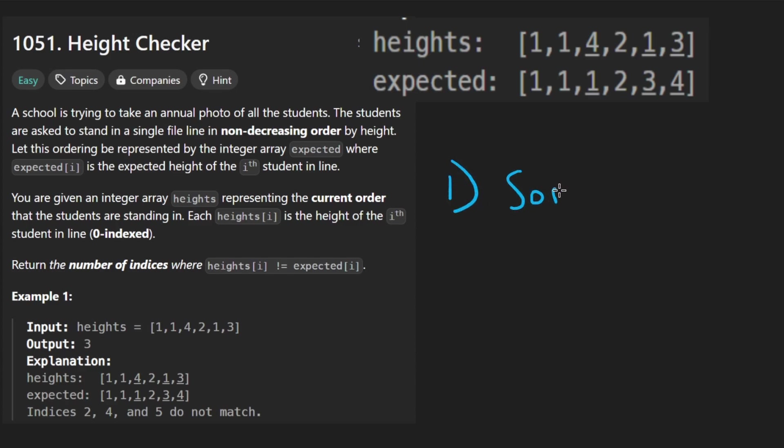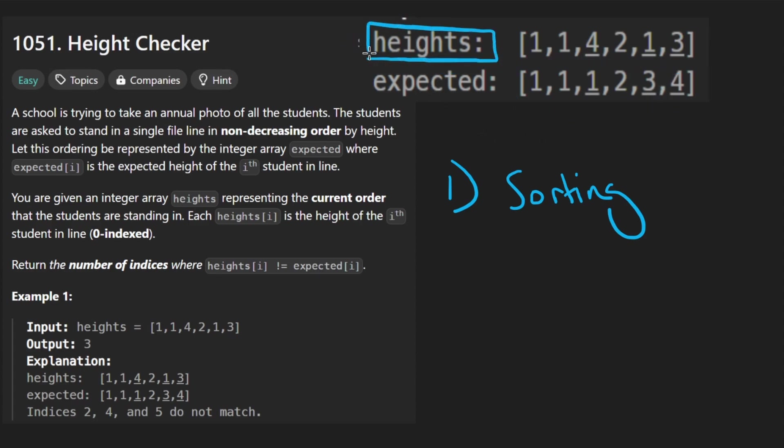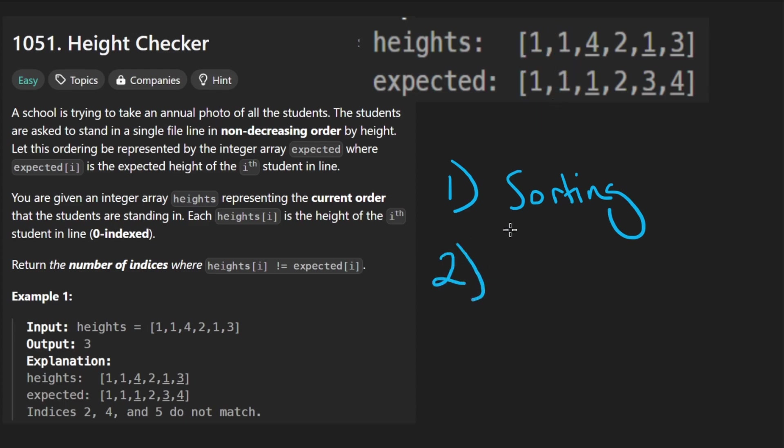One is the sorting phase where we just want to sort the heights, well based on ascending order pretty much. But we do want to preserve a copy of the original heights because we want to be able to compare the indexes. The second phase is basically just doing that, just the comparison.